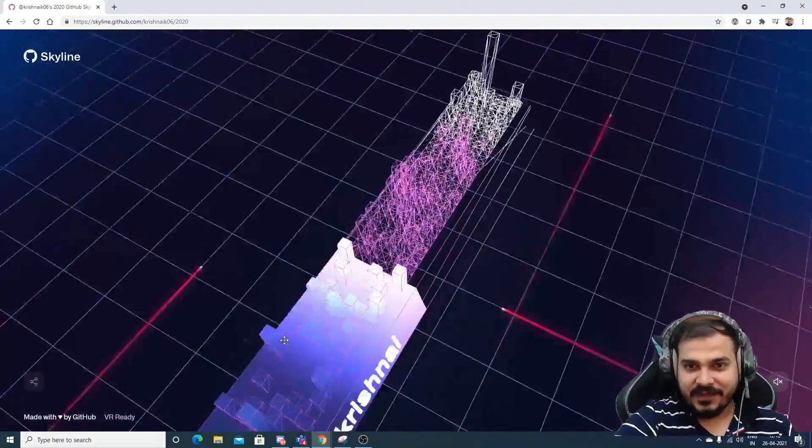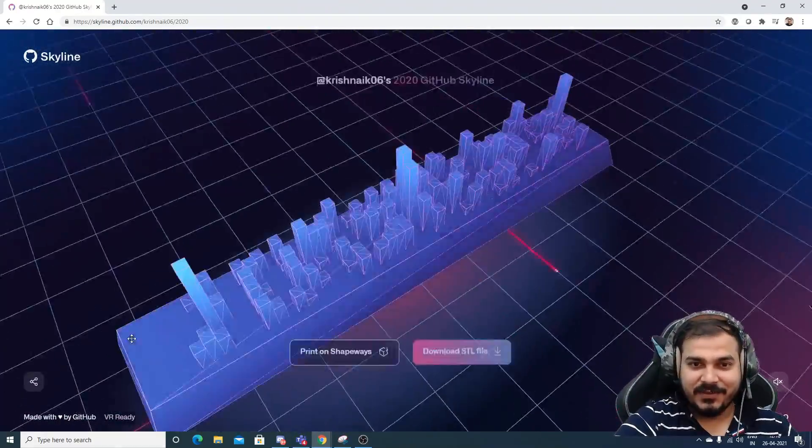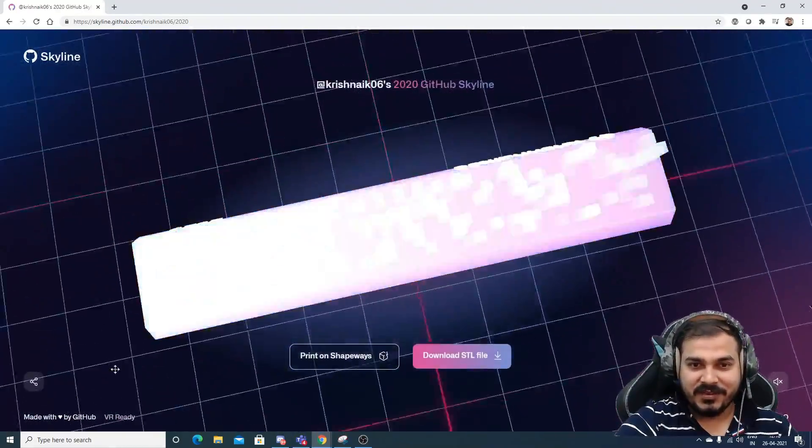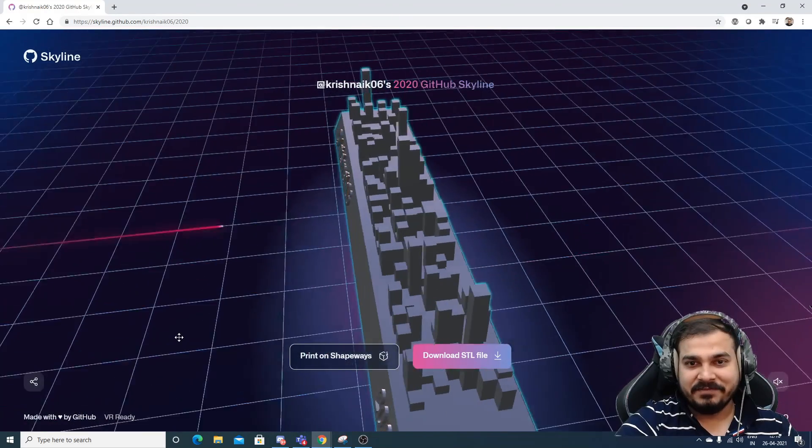A 3D graph. If you see from this, right, you'll be able to see how many repositories probably we have committed.